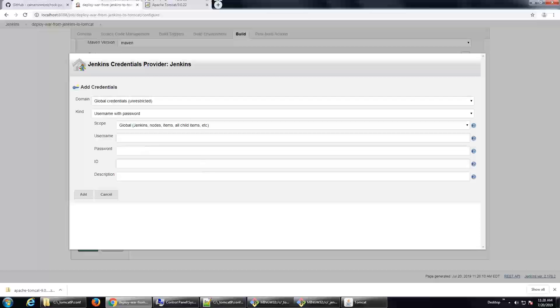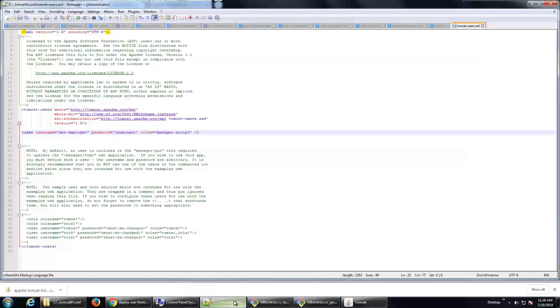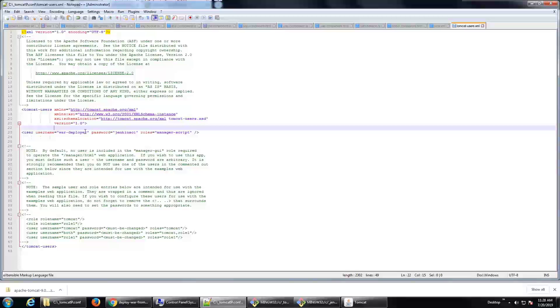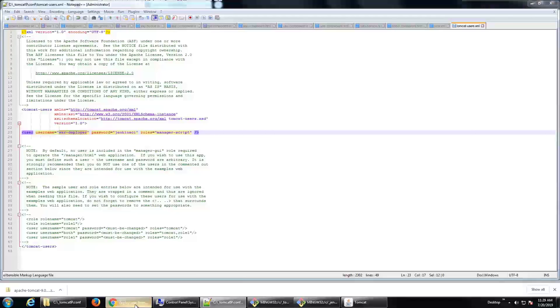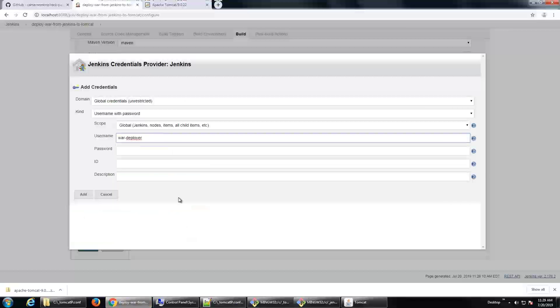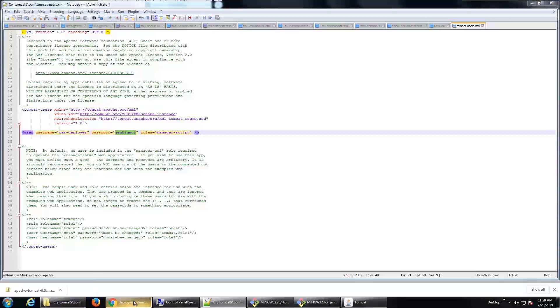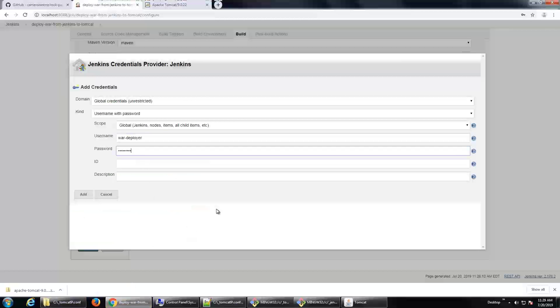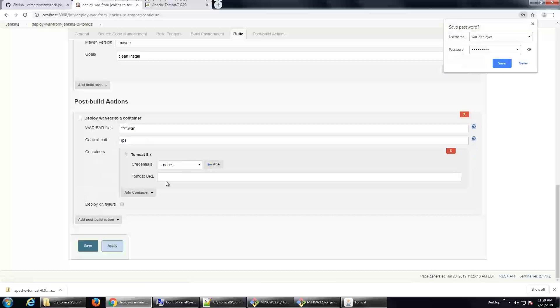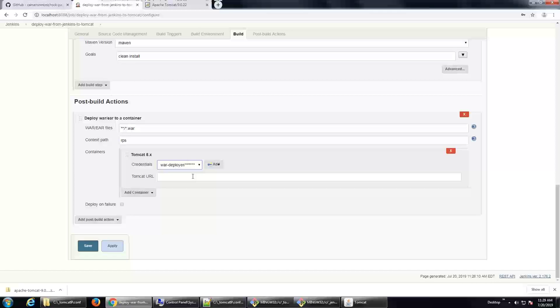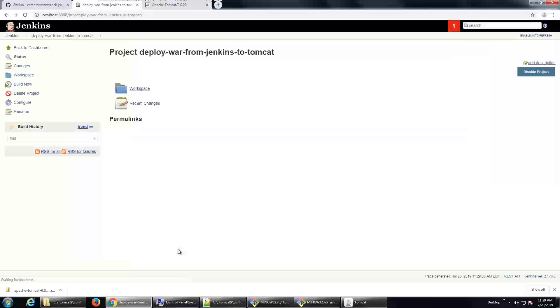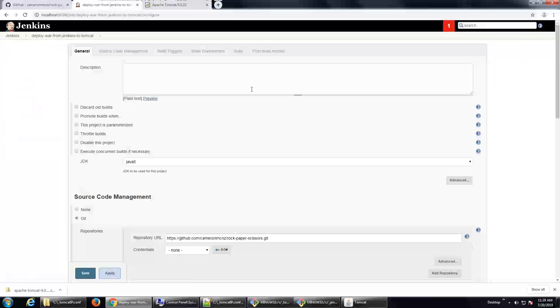And of course, remember I said the username was going to be, let's see, what was that username? This is from the tomcatusers.xml file that I configured just moments earlier. The username is wardeployer. The password, I'm just copy and pasting this, is JenkinsCI. I'm going to click add that now and select it. So, that's the credentials we're going to use. And of course, the Tomcat URL is just localhost 8080 because that's where we have Tomcat locally installed. I will now click save. I think I'll actually go and click configure that one more time just to take a look at all of the settings.